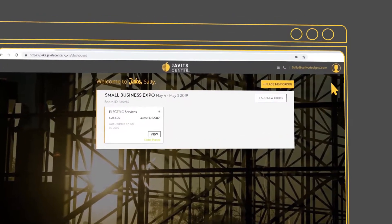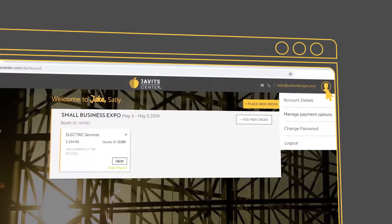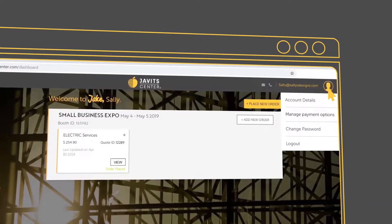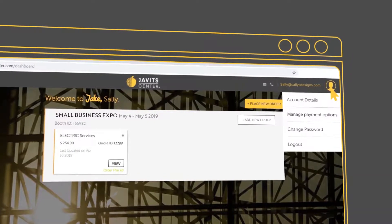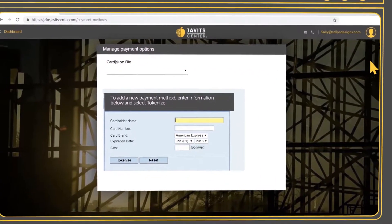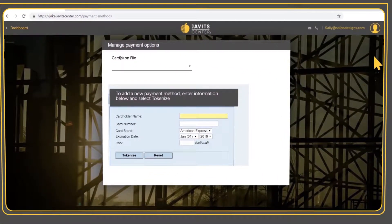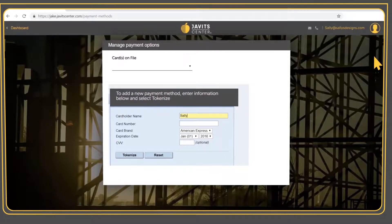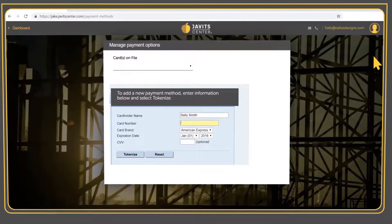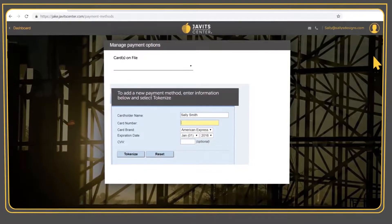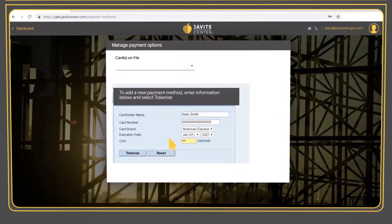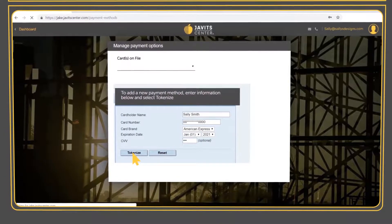On the top right, you will see your account details where you can manage your payment options, change your password, or log out. When managing payment options, you can add multiple credit cards and select one at checkout. It will not store your full credit card details for security purposes. Enter your information and click Tokenize.